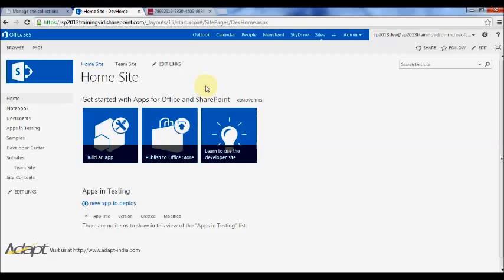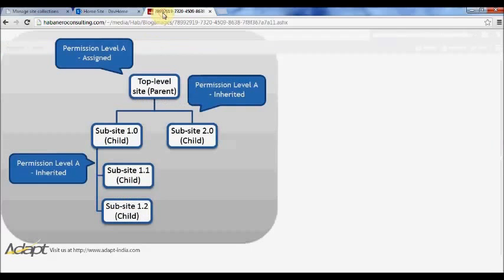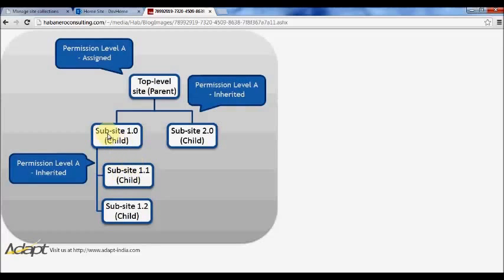This is the top level site or root site. Permission inheritance essentially means that all sub-sites that are created below this will inherit permissions from this top level site. As you can see here, the parent site, these are all the child sub-sites and they inherit permissions from the top level site. Any sub-sites of sub-sites will inherit permissions from their parent, not from the top level site.